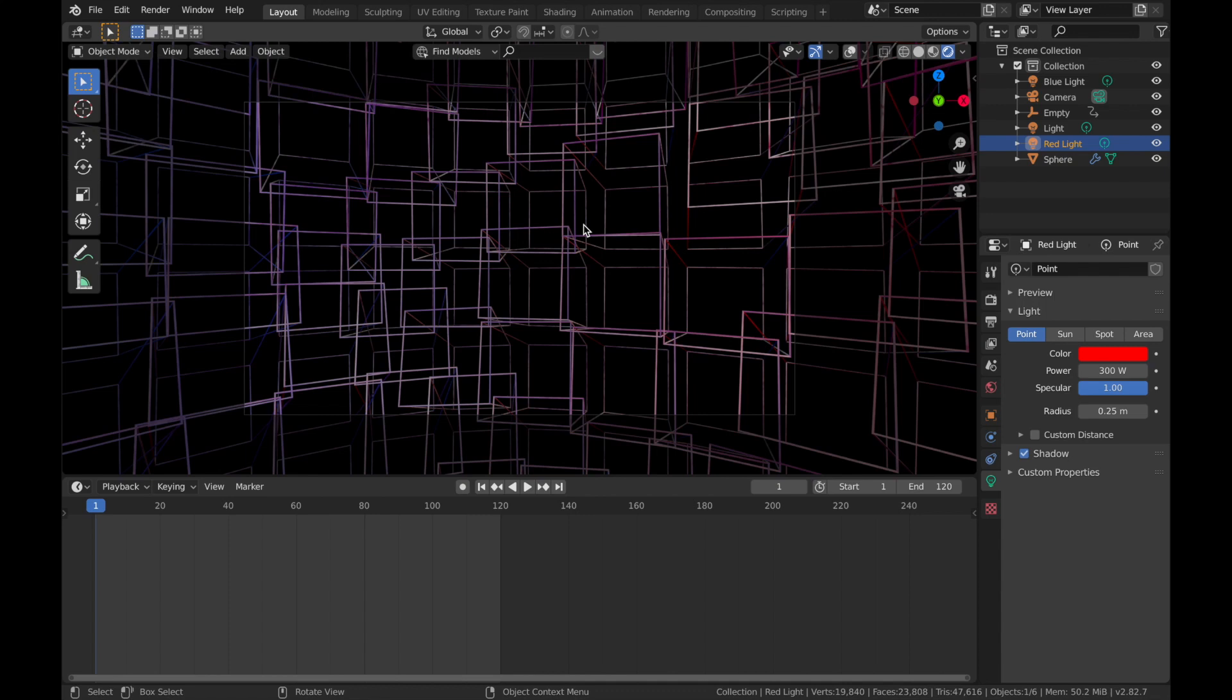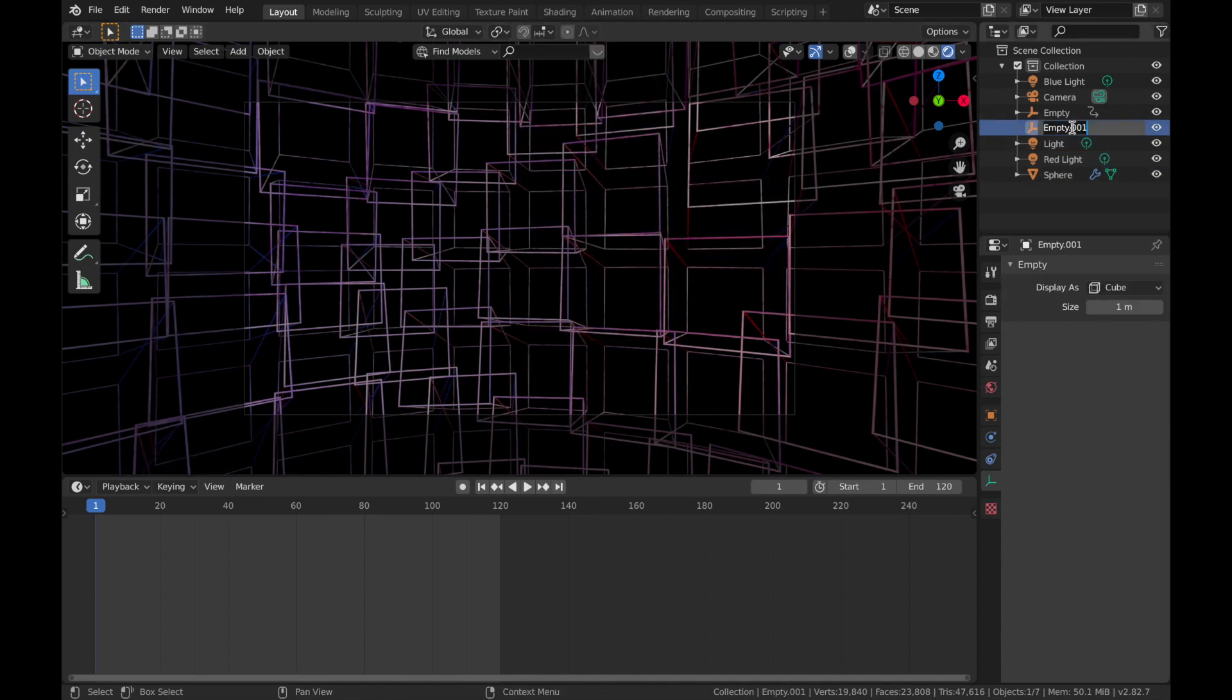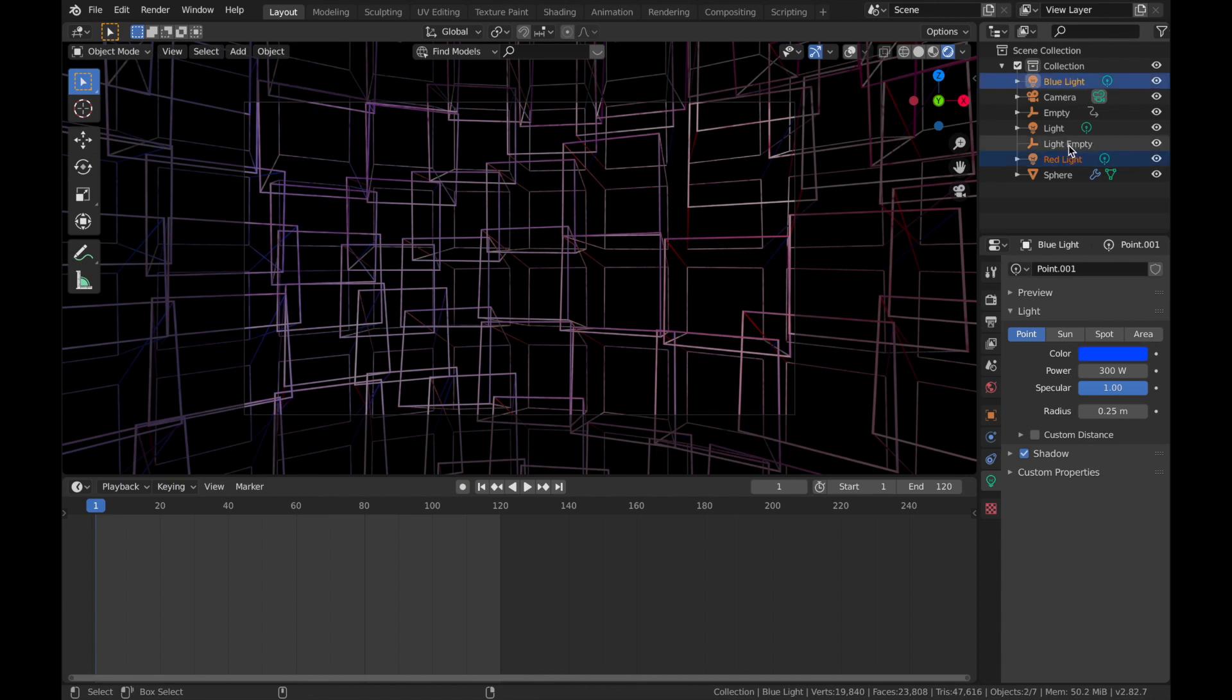Now we're going to add another empty, so hit Shift A, add empty, empty cube. We're going to rename this light empty. Now you're going to click on your red light, click on your blue light while holding Control, click on your light empty last.